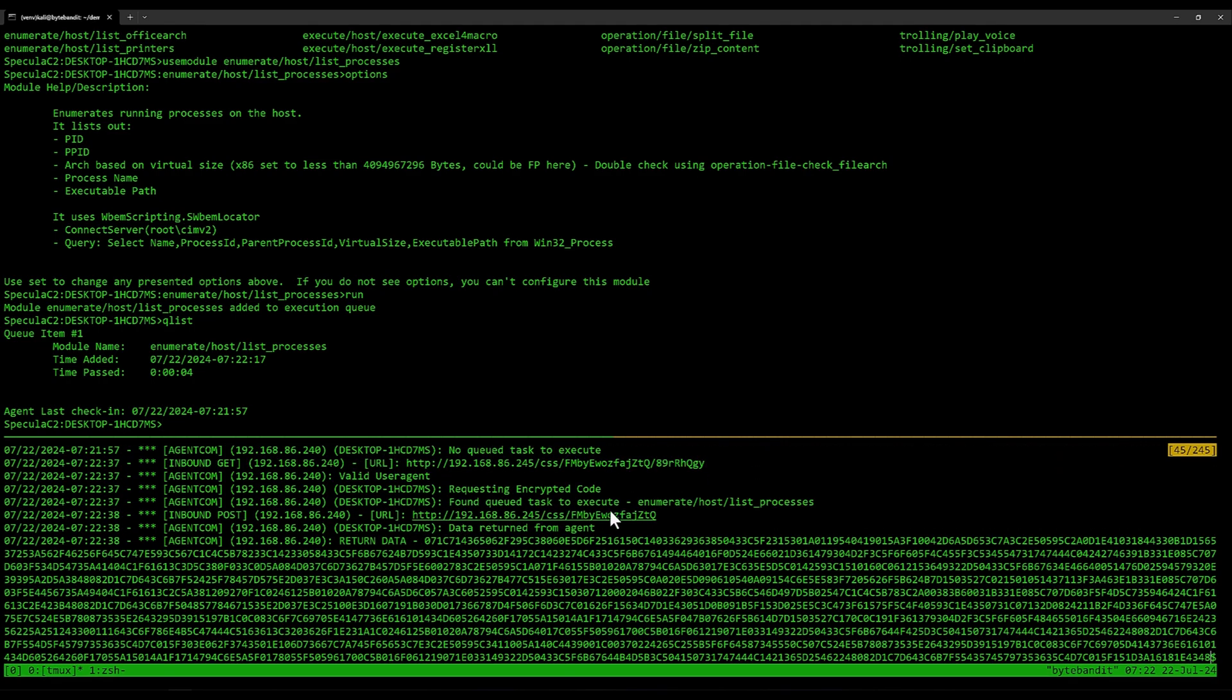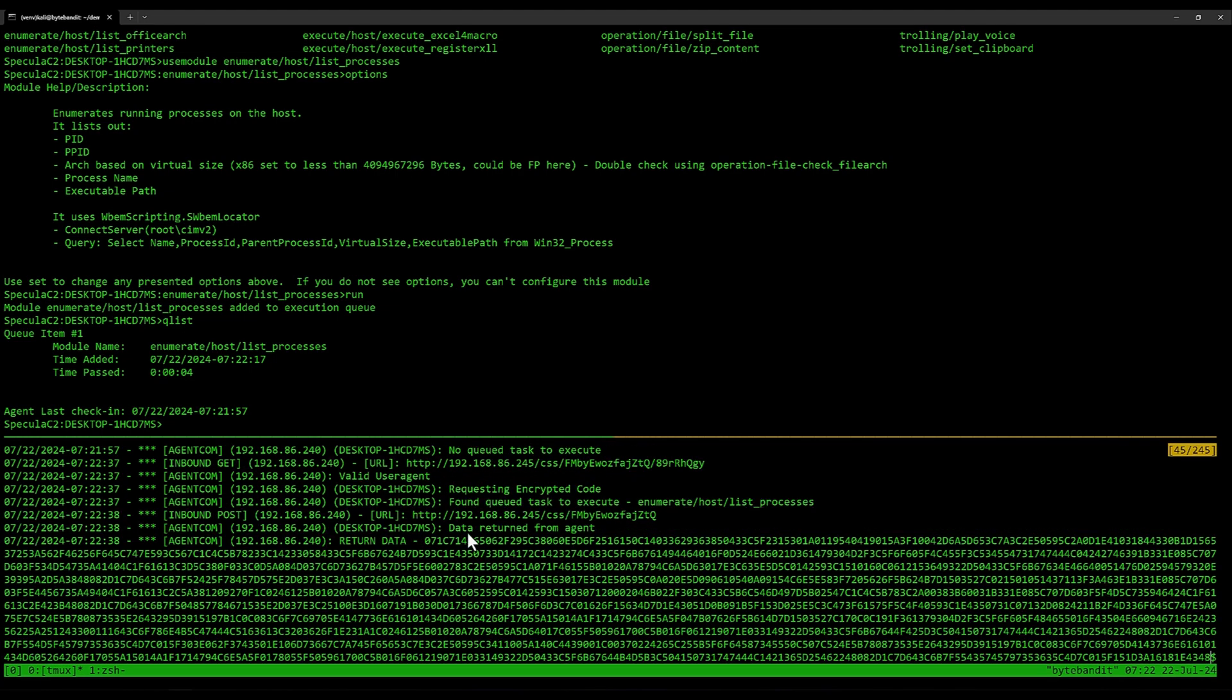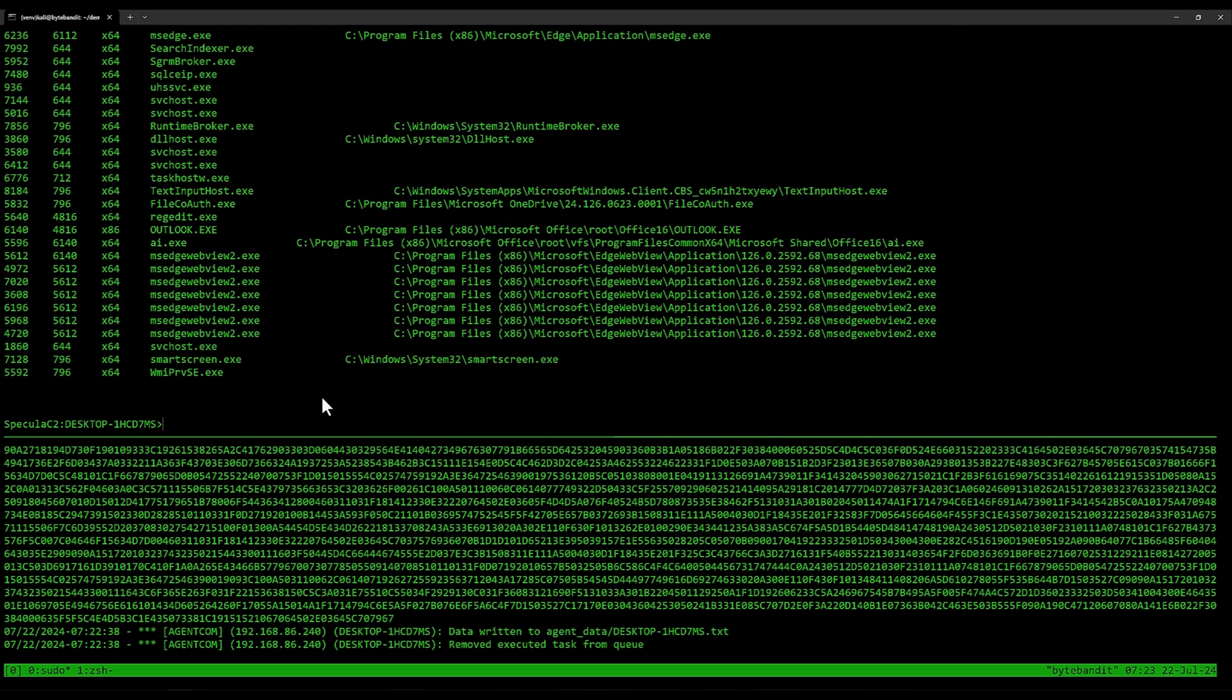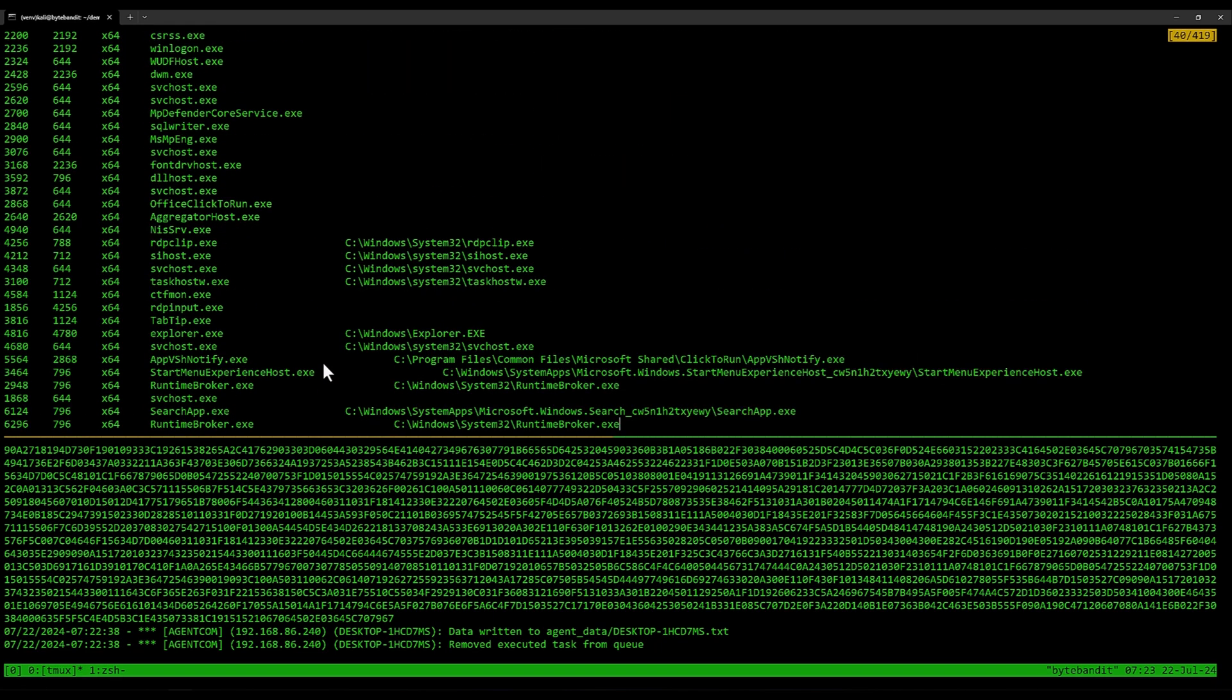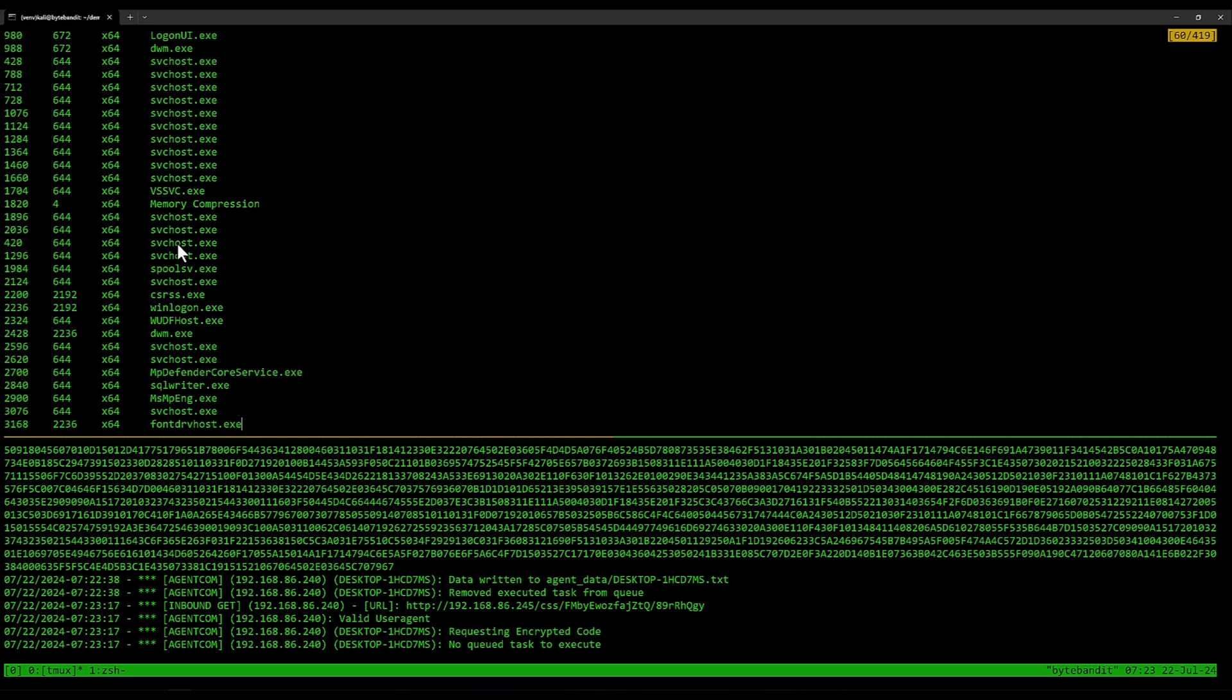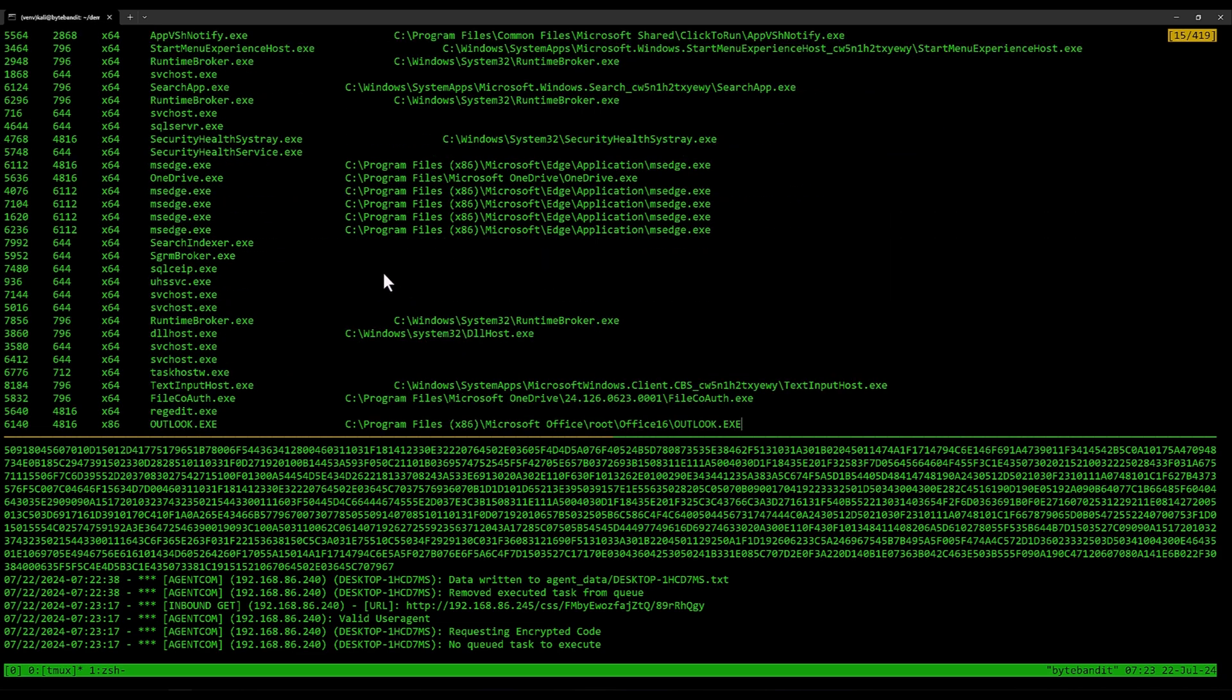It found a queue task to execute the list process task, and then it ran it and then it returned this data here. The server decrypts this using the decryption key and puts it in the agent data folder where it has a file for each agent. This file can be viewed by writing data, but that way I can quickly see the output of that task.